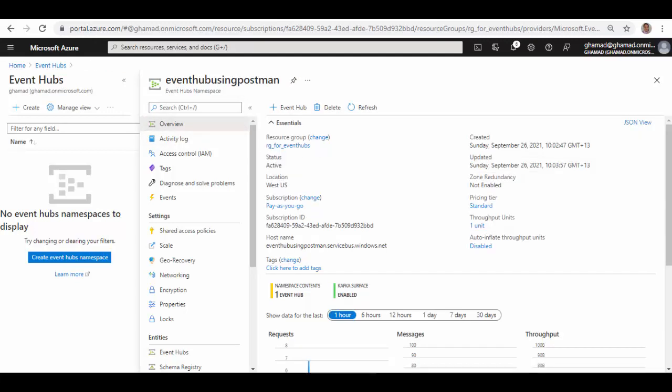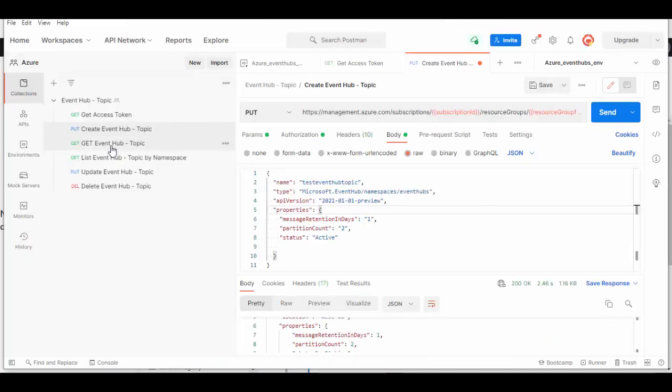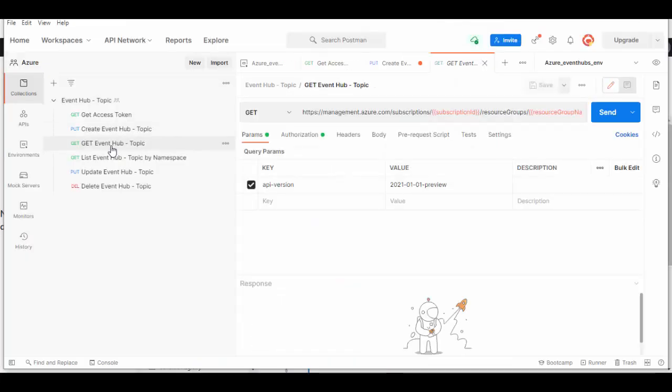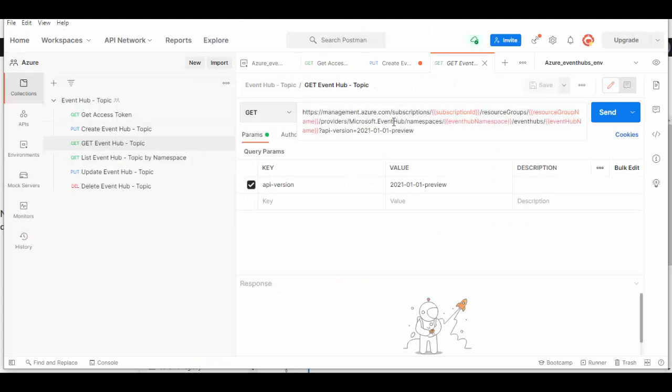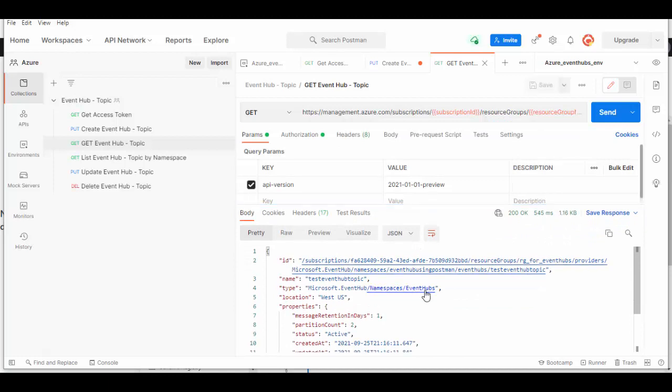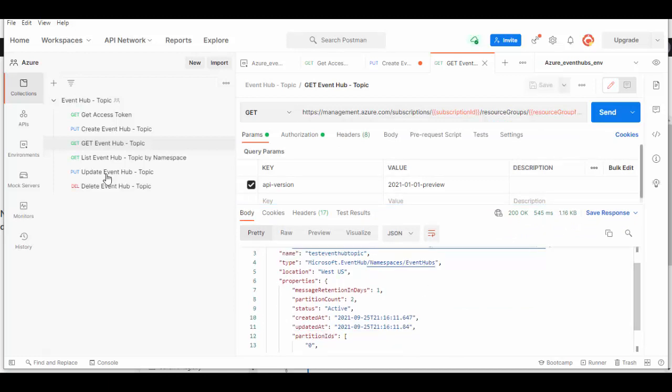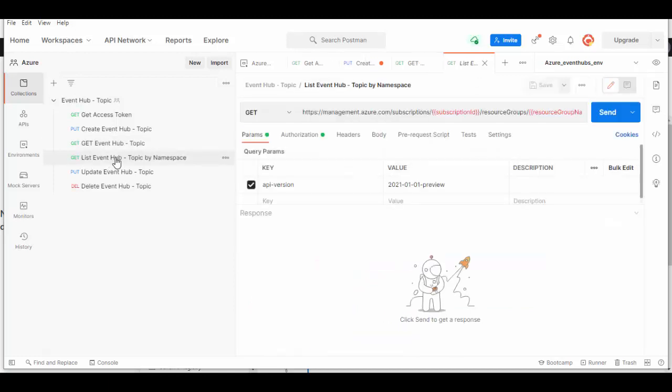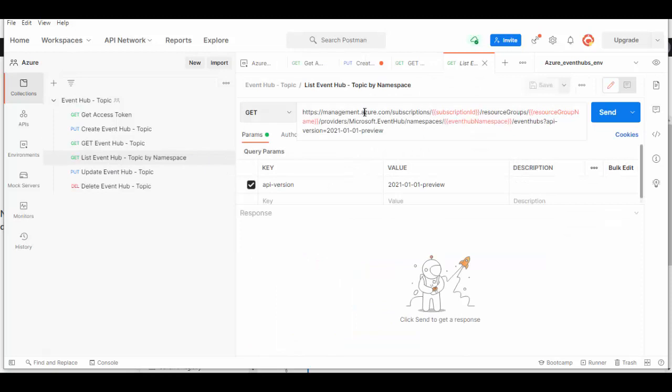Going back to Postman, you can run get Event Hub request again. It's the same similar request: subscription ID, resource group name, your namespace name, and the Event Hub name. When you send it, it will give you details of the Event Hub which is created.